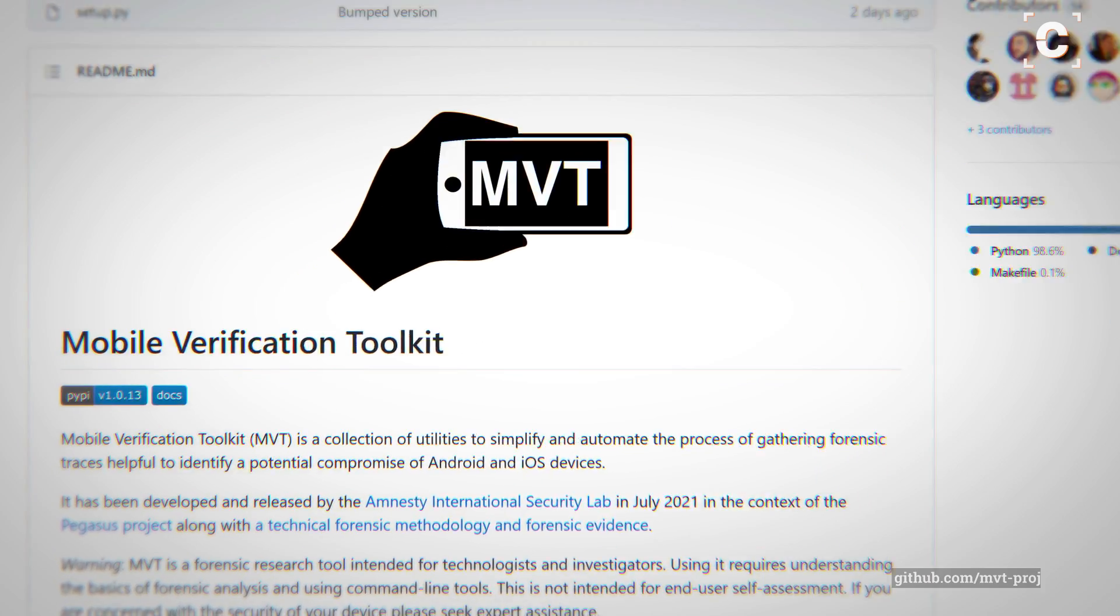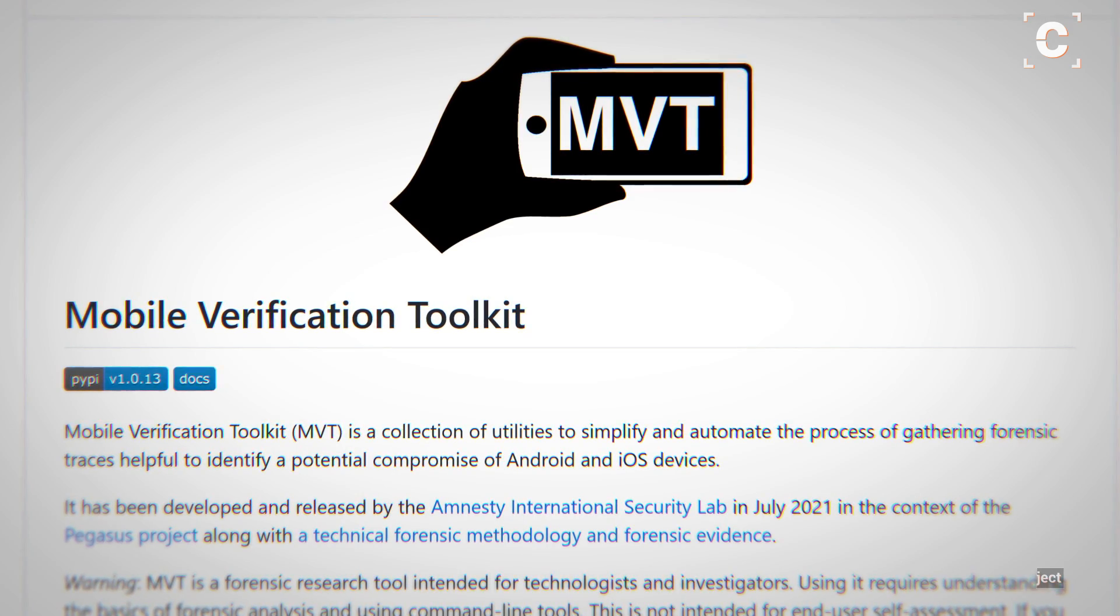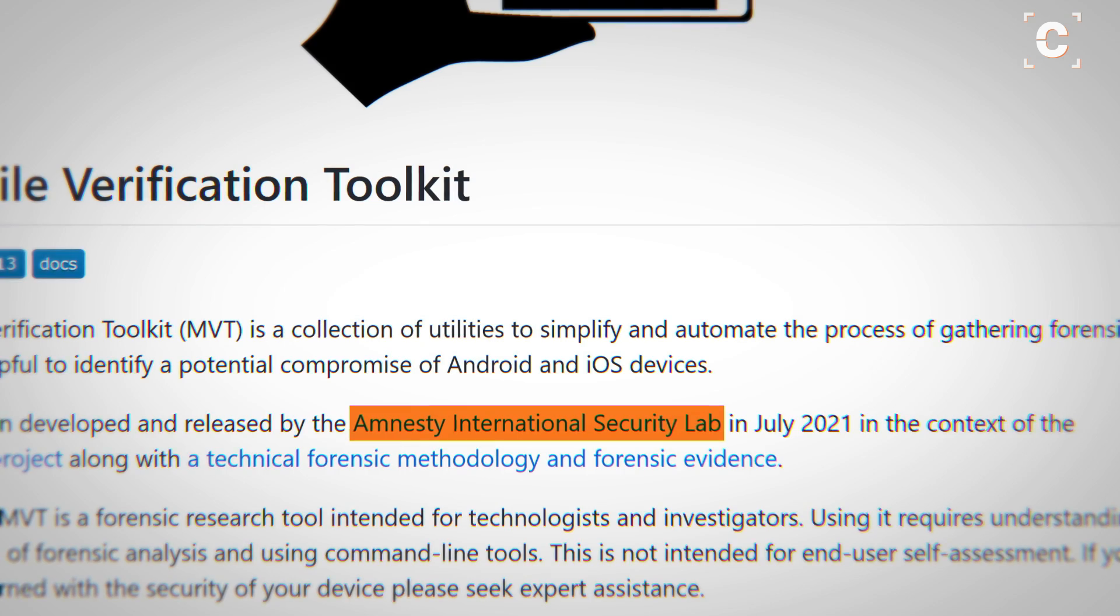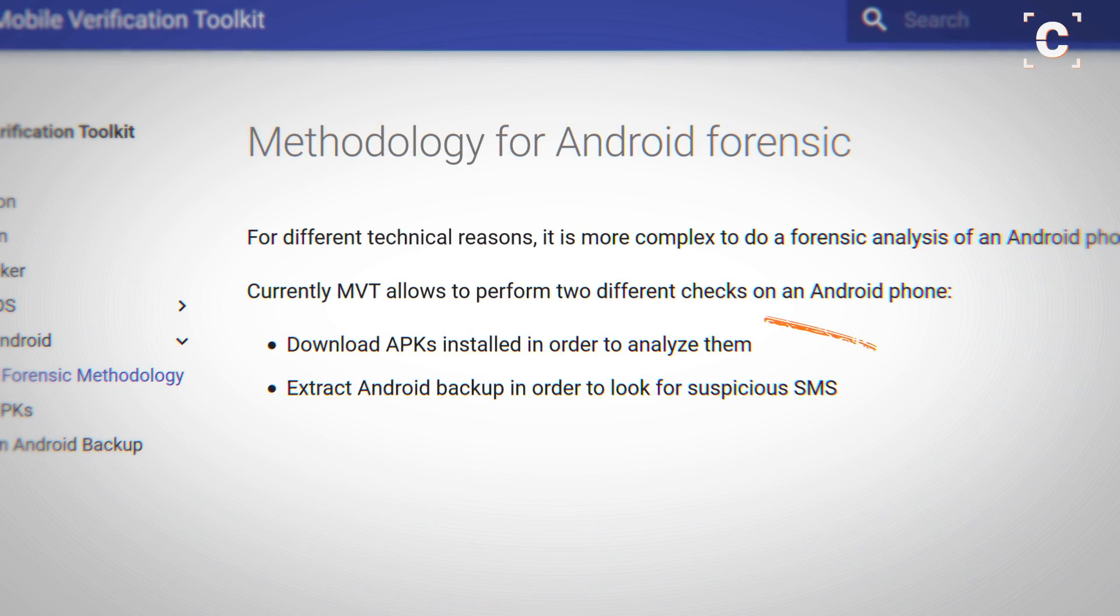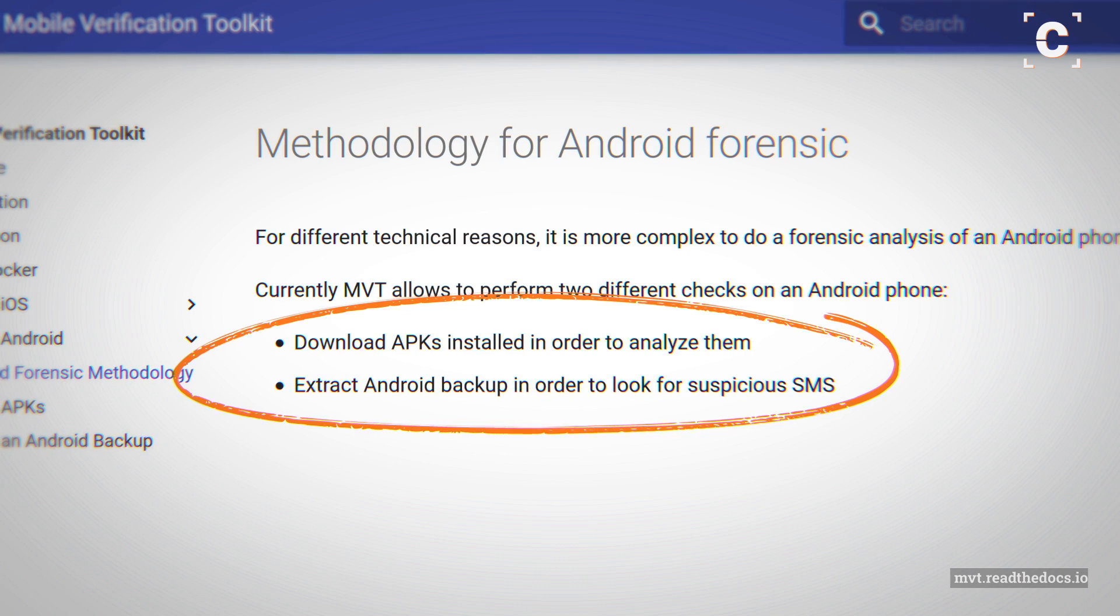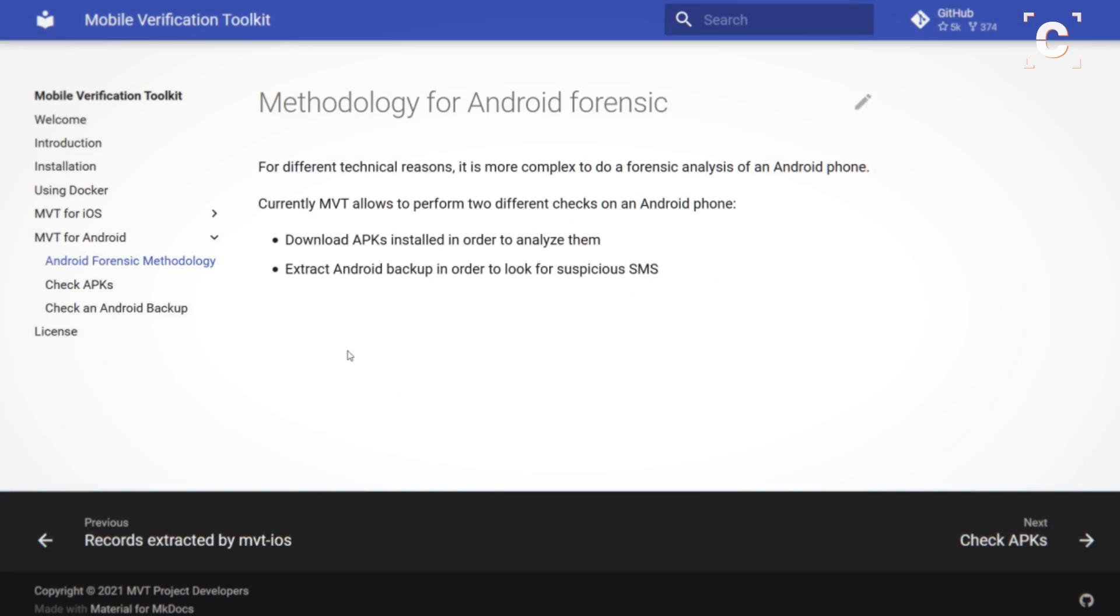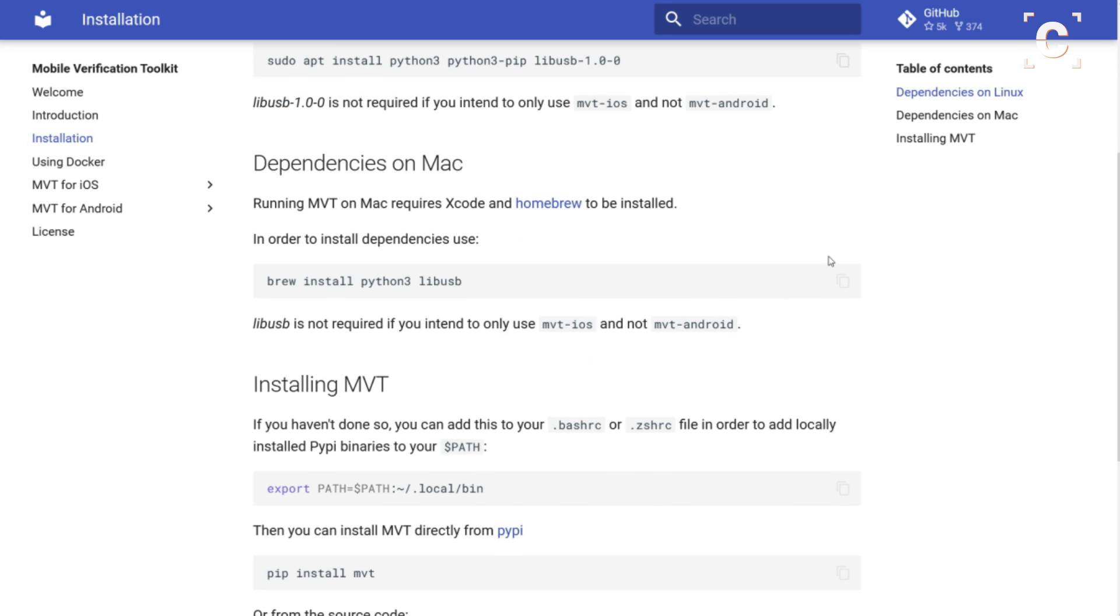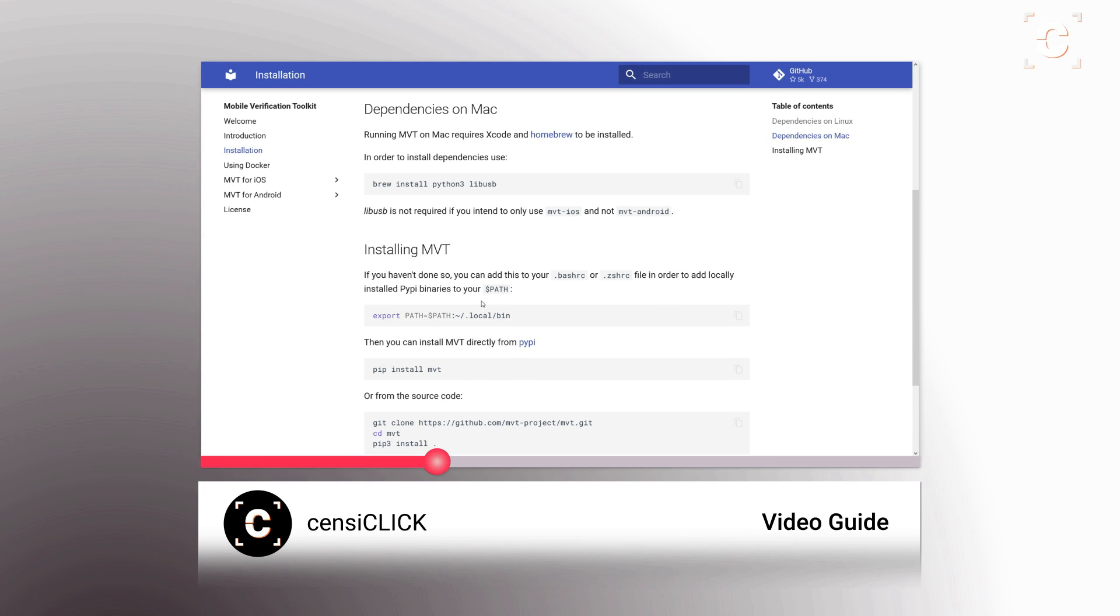I will use the free open source forensic software Mobile Verification Toolkit from Amnesty International to check my phone. This software also exists for Android but it can only analyze apps and SMS at this point. Amnesty provides documentation as well, but I think most people find it easier to follow along by watching a video guide.